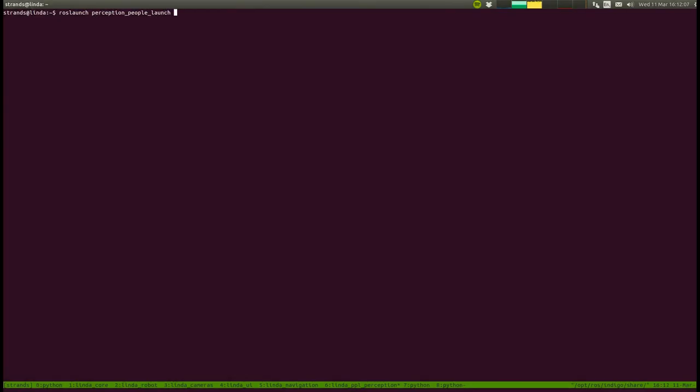we are presenting an easy to install and use real-time multi-sensor human tracker for mobile robots. It is based on the robot operating system ROS Indigo and Ubuntu 14.04.